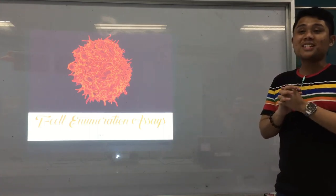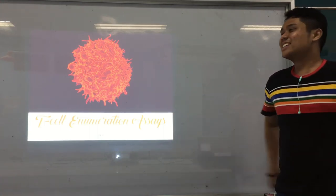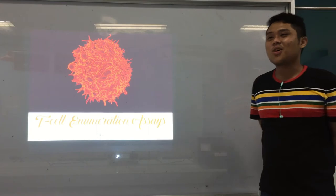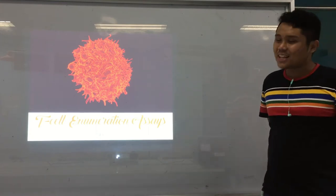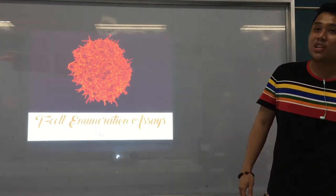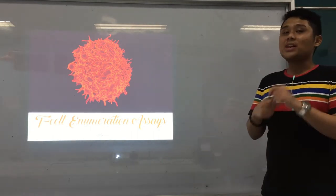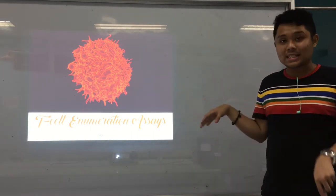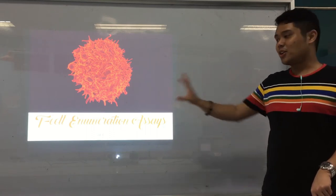Welcome again to another pre-recorded lecture in our class in immunology and serology. For this lecture, this is now the third test to test our innate immunity — actually, your T-cells. I didn't realize that it was part of your adaptive immunity.